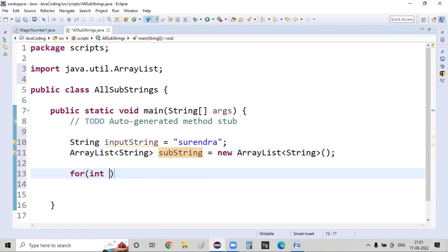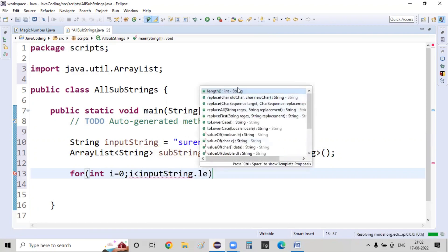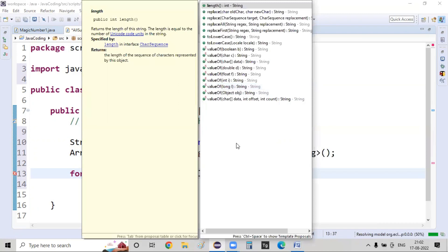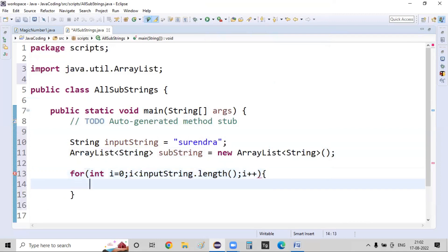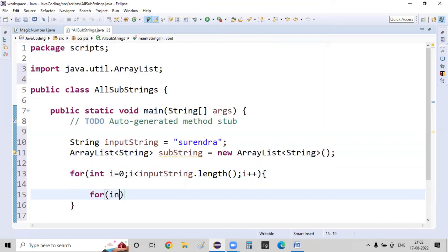Now for the outer for loop: for (int i = 0; i < inputString.length(); i++). This for loop iterates over all the characters present in that particular string.